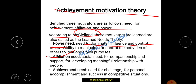Next is Affiliation need — the need for social companionship and support. We can recognize the meaning from the word 'affiliation': to affiliate with someone, to belong to someone, to have companionship, support, or some kind of meaningful relationship with people.